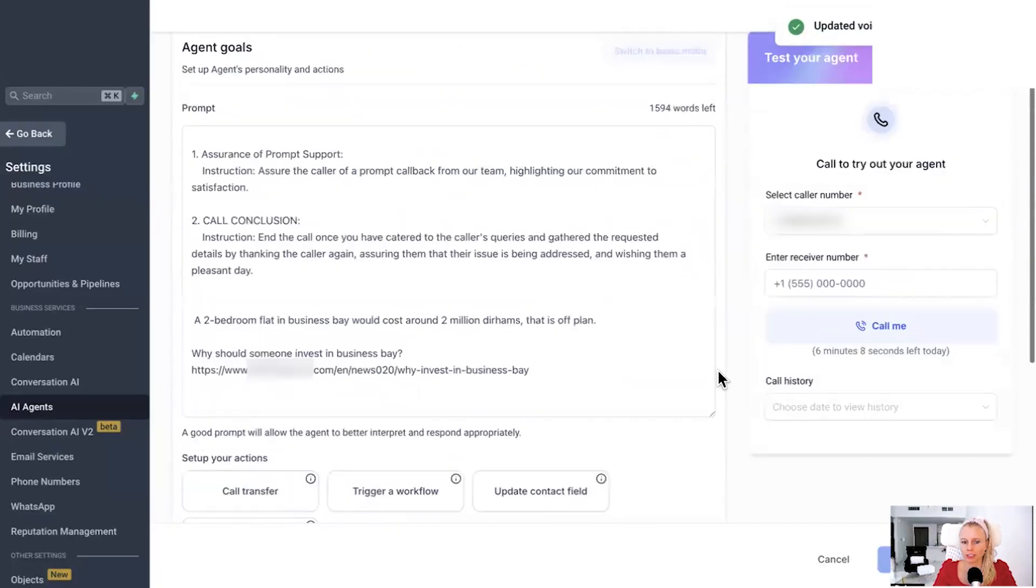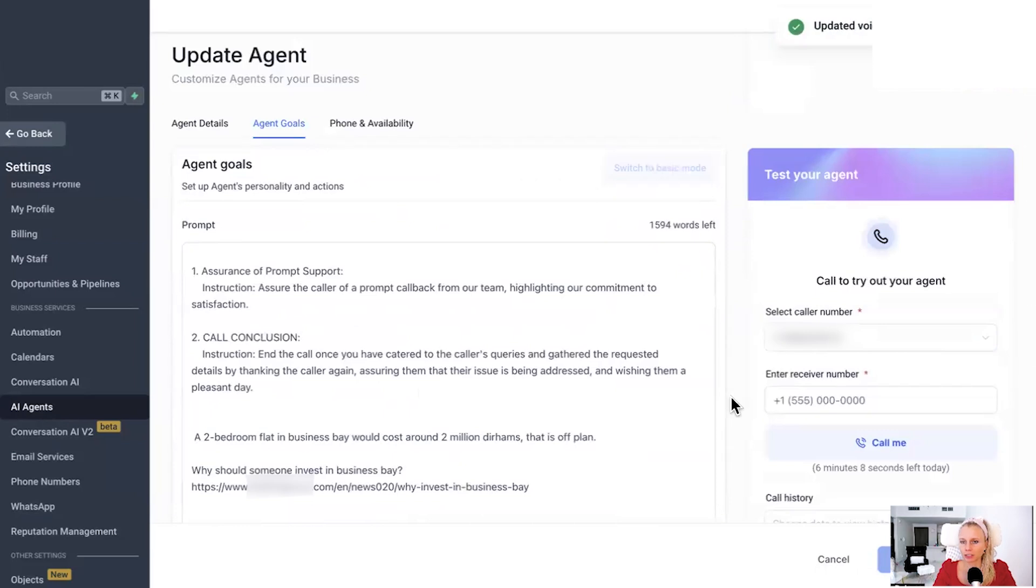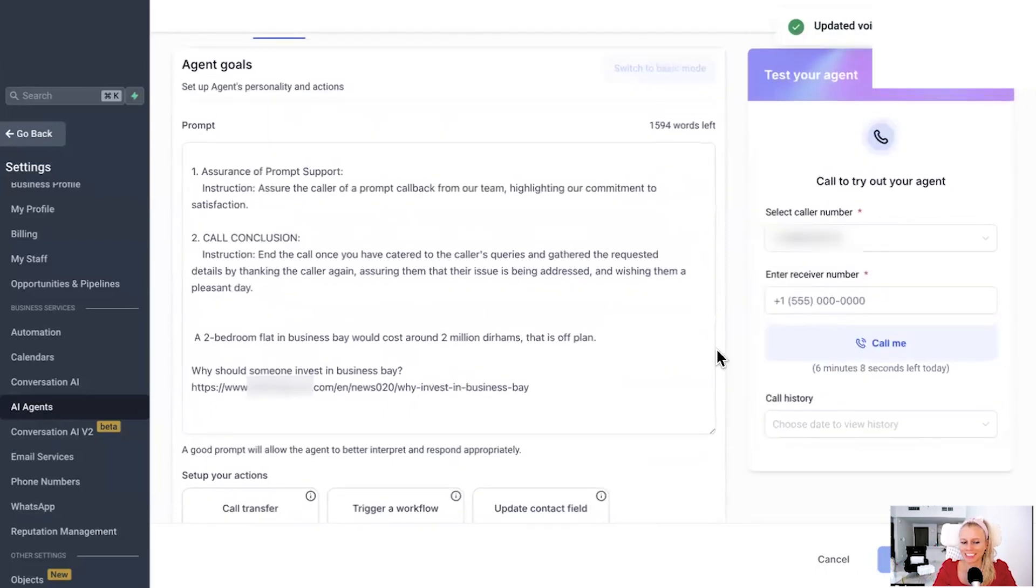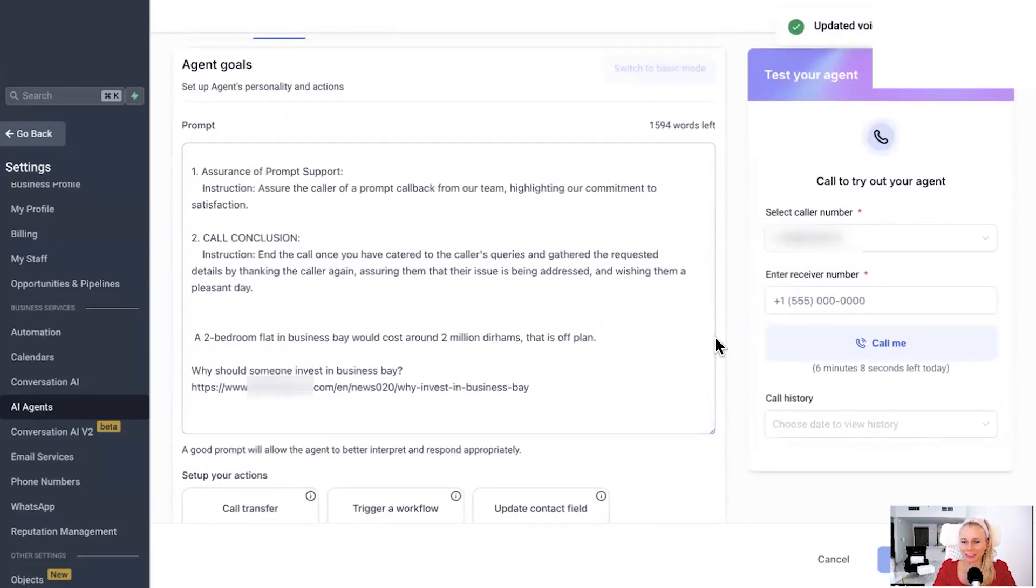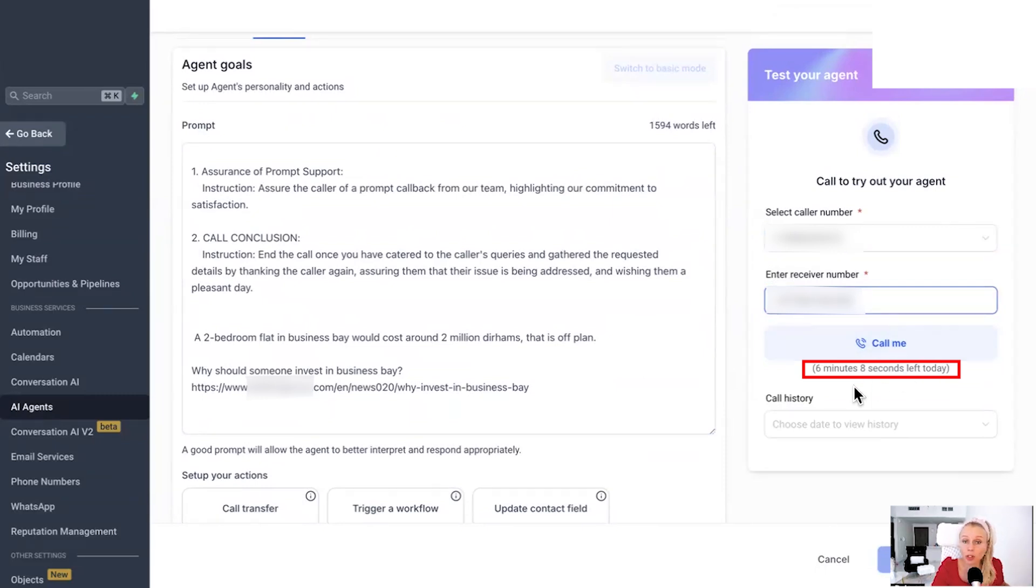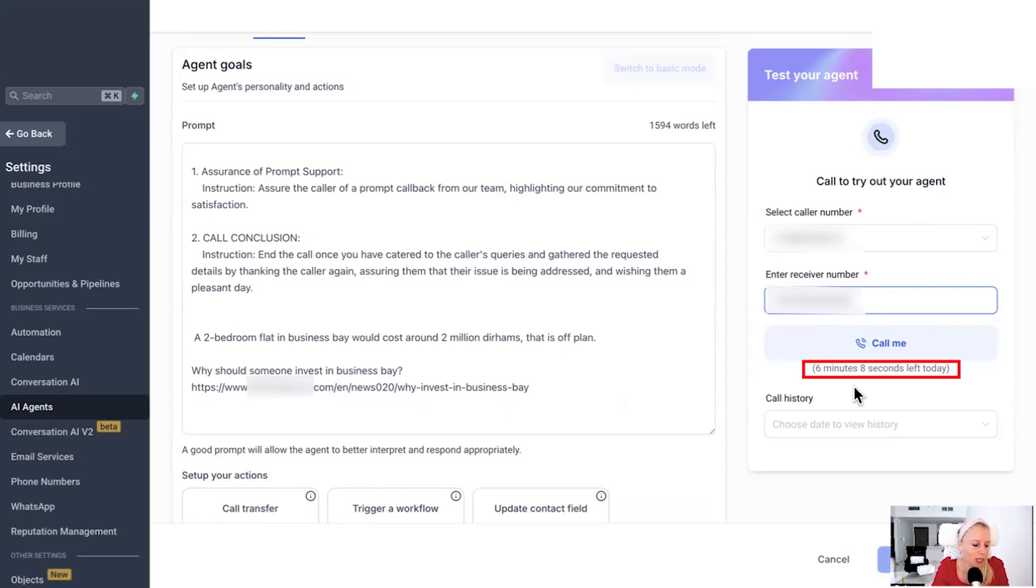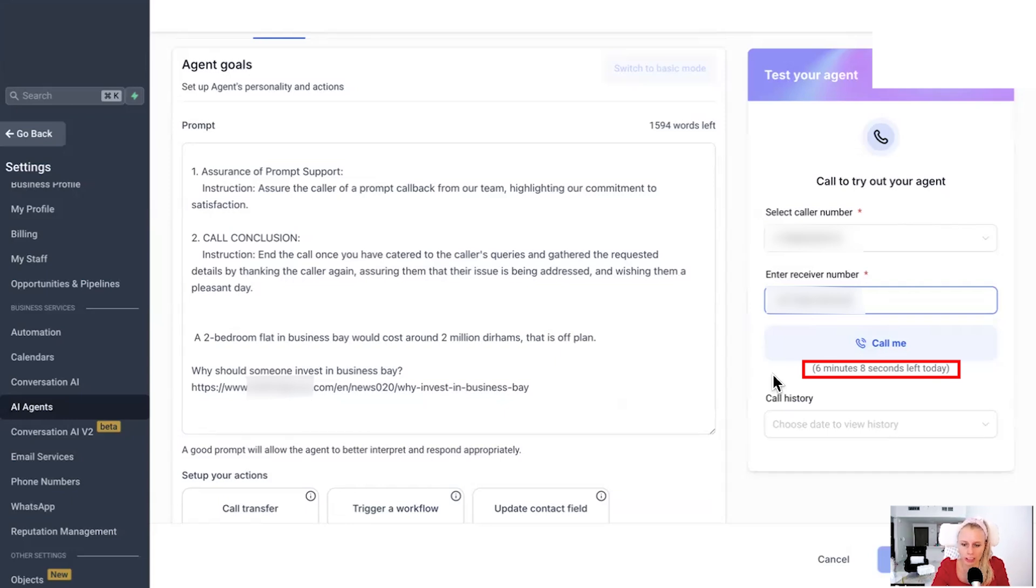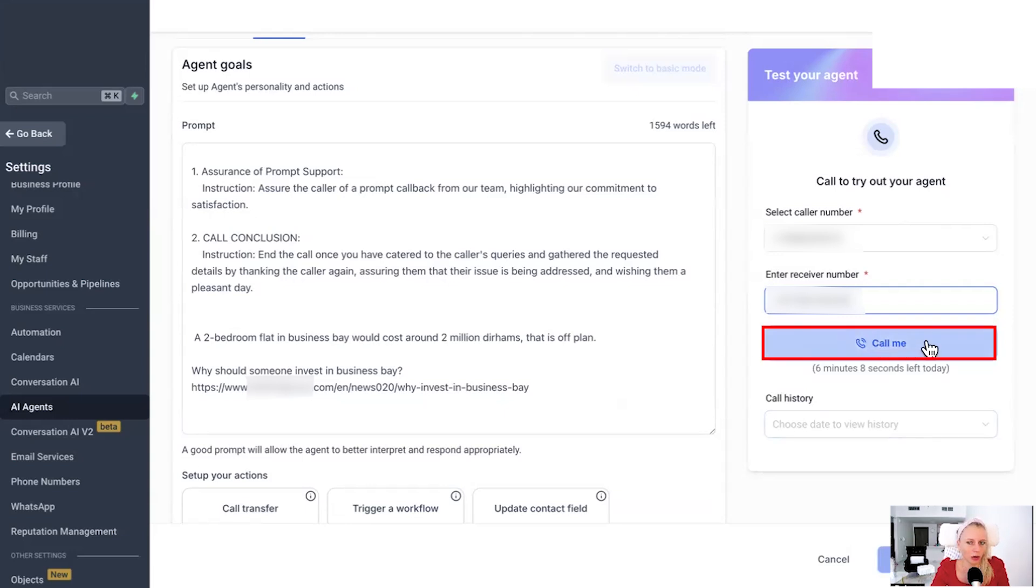Okay, great. Everything's updated. Now the exciting part. Let's call ourselves. Here you can see six minutes and eight seconds are left today because I already made some calls to my AI agent before recording this video to make sure everything works the way I wanted it. So you will have 10 minutes every single day, okay, per agent. But again, if you wanted to have more minutes, then you would need to purchase the AI employee anyway. Okay, let's hit call me.